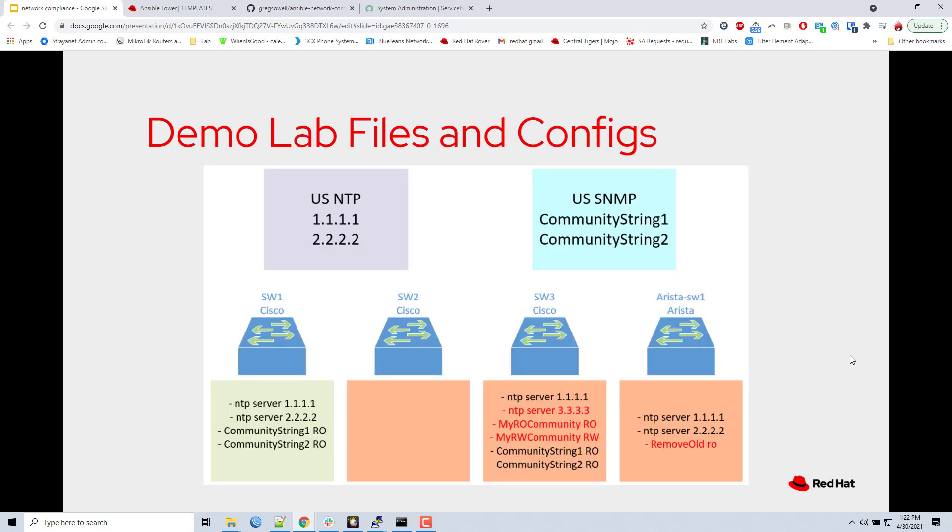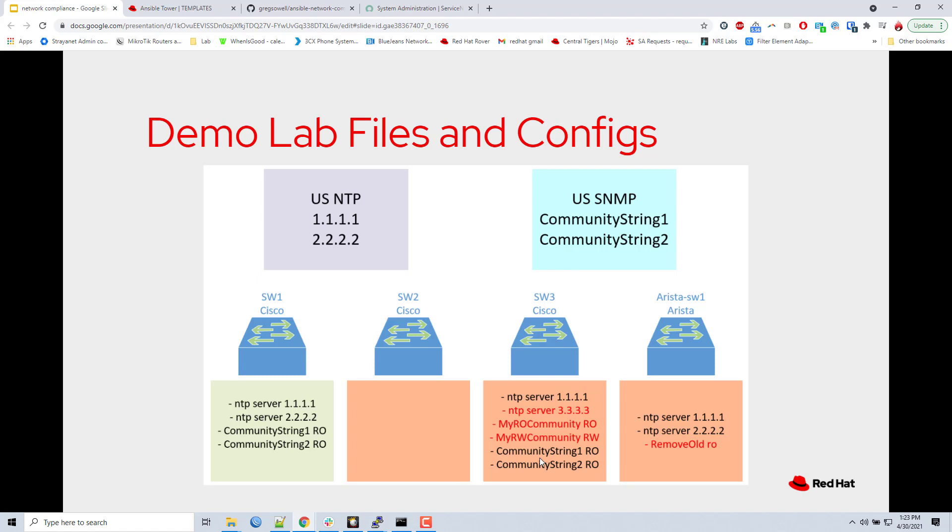So here is the steady state of these devices. Like what does it look like right now? This is the current configurations. So switch one, he is 100% in compliance. He's got the right NTP servers and the right community strings. Switch two has nothing configured. So whenever we run the compliance check, it's going to add stuff to all of those. Anything you see in red here is something that's old and needs to be redacted. So it's going to be removal of this NTP server for switch three as well as these communities. You can see he's already got the correct community string. So it's just going to be removal there and then addition of the all twos NTP server. The Arista has the correct NTP servers, but it's got one old outdated SNMP community string that it's going to remove and then it's going to add the other two new ones in.